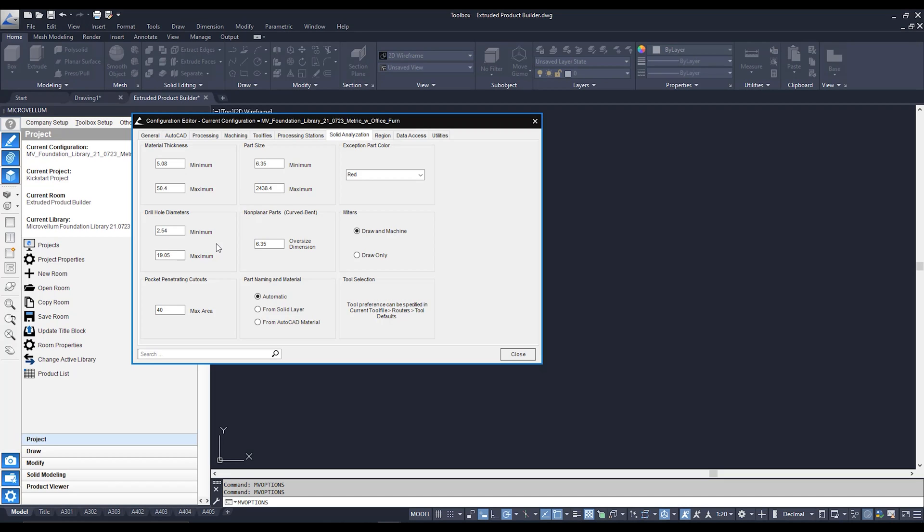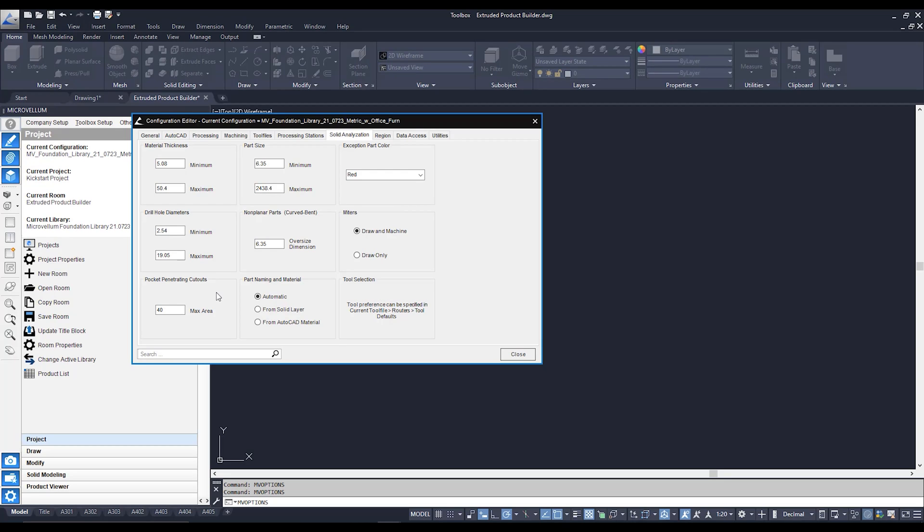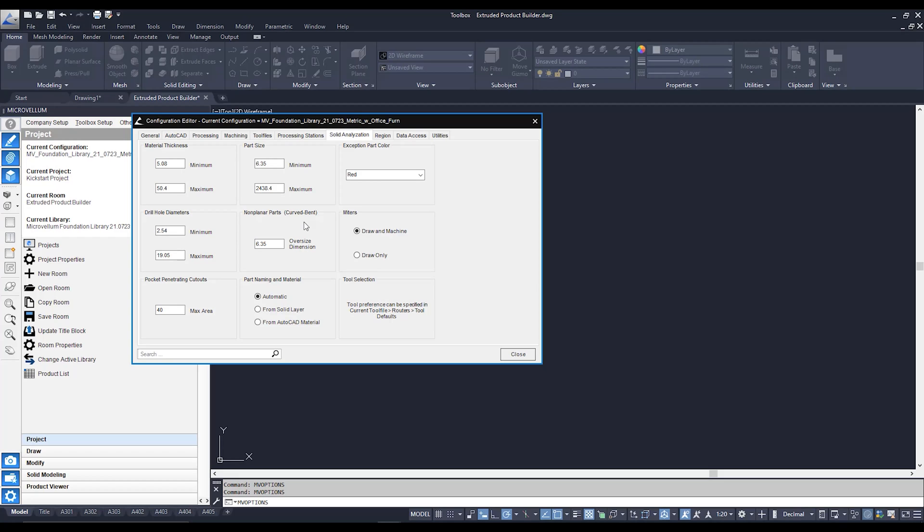Our pocket penetrating cutouts is an area where if we have a cutout that falls within this maximum area it will pocket out that cutout. If it's outside that range, say bigger, it's just going to do one big cutout, one big pass.